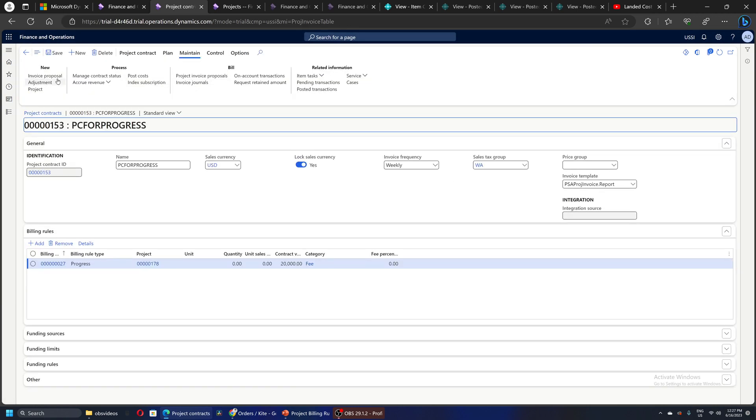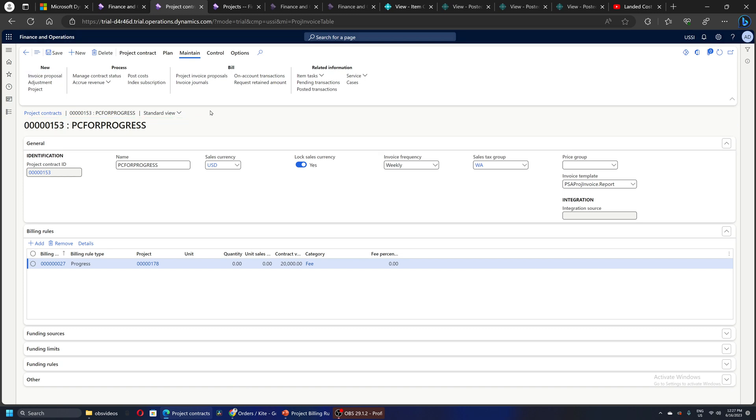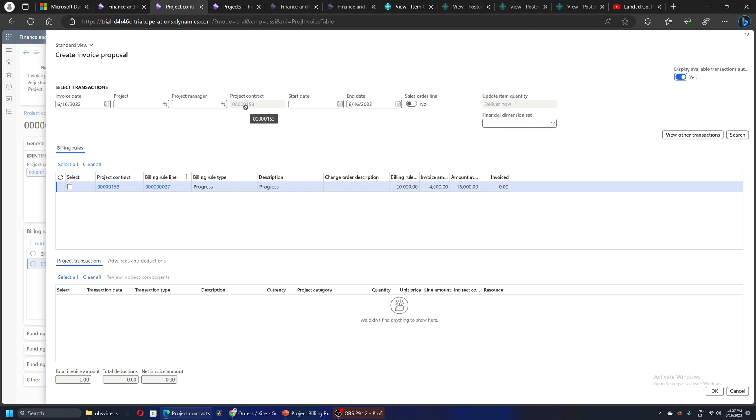Then whosoever is responsible for billing, raising invoices to the customer—project controller, project manager, or finance manager—will quickly go and click on Invoice Proposal. The system is automatically going to propose based on the billing rule.